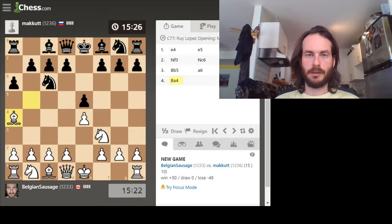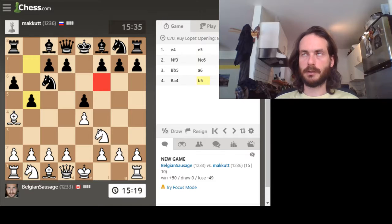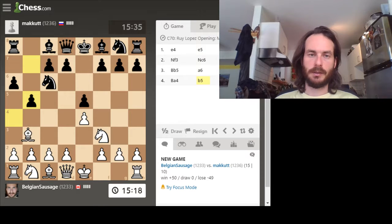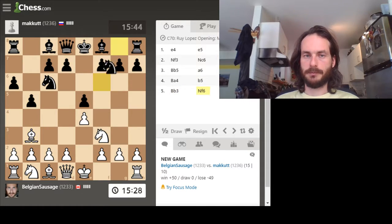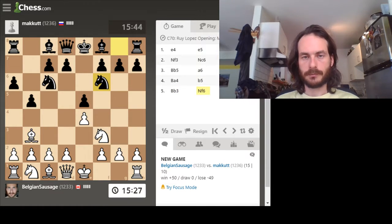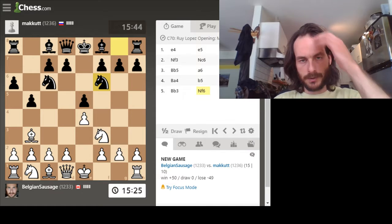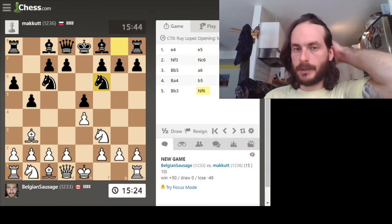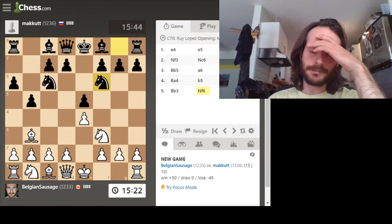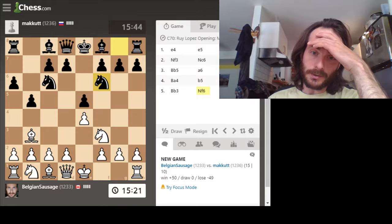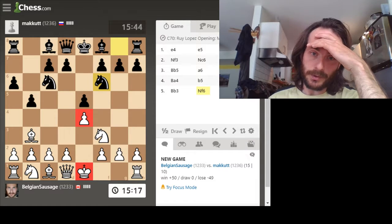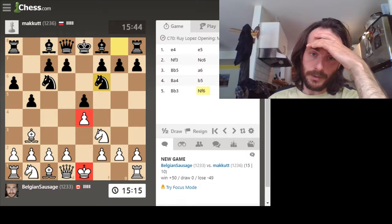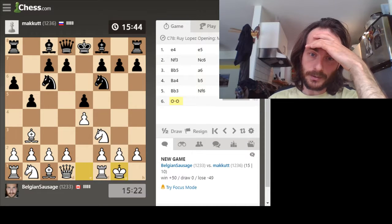He might play a knight here. Oh, he pushes my knight back again immediately, so I really only have the one option. Here I think I can castle. If I castle, he takes that, I put my rook here - it's bad for him. So I'm going to go ahead and castle.